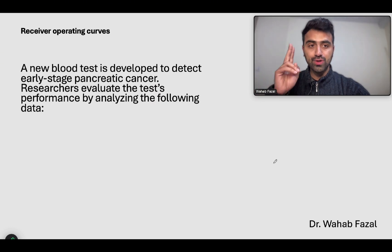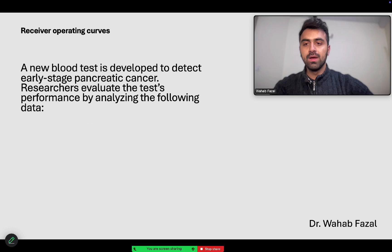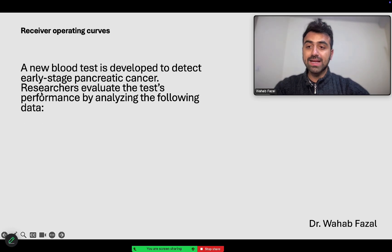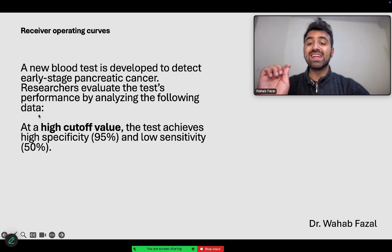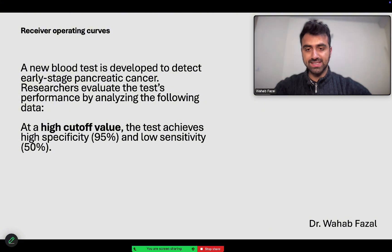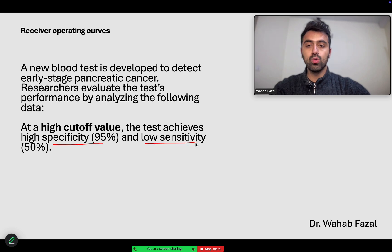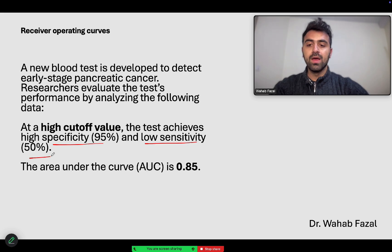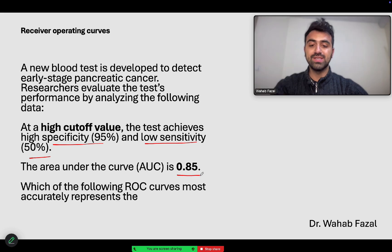We will understand receiver operating curves with two simple examples. A new blood test is developed to detect early stage pancreatic cancer, and researchers evaluate the test's performance by analyzing the following data. At a high cut-off value, the test achieves high specificity, meaning for this specific cut-off, the test has high specificity and low sensitivity. The area under the curve is 0.85 — this is very important. An ideal test has an area under the curve of 1, and this test has 0.85.